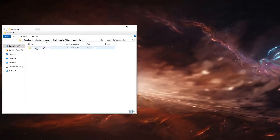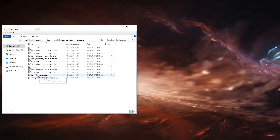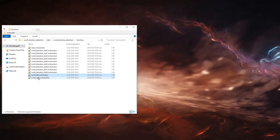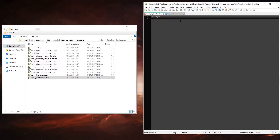Just navigate to the functions folder of the datapack and you will find a scroll left and scroll right function there. If you open them up you can write any command of your choice that will now be executed whenever you switch inventory slots.